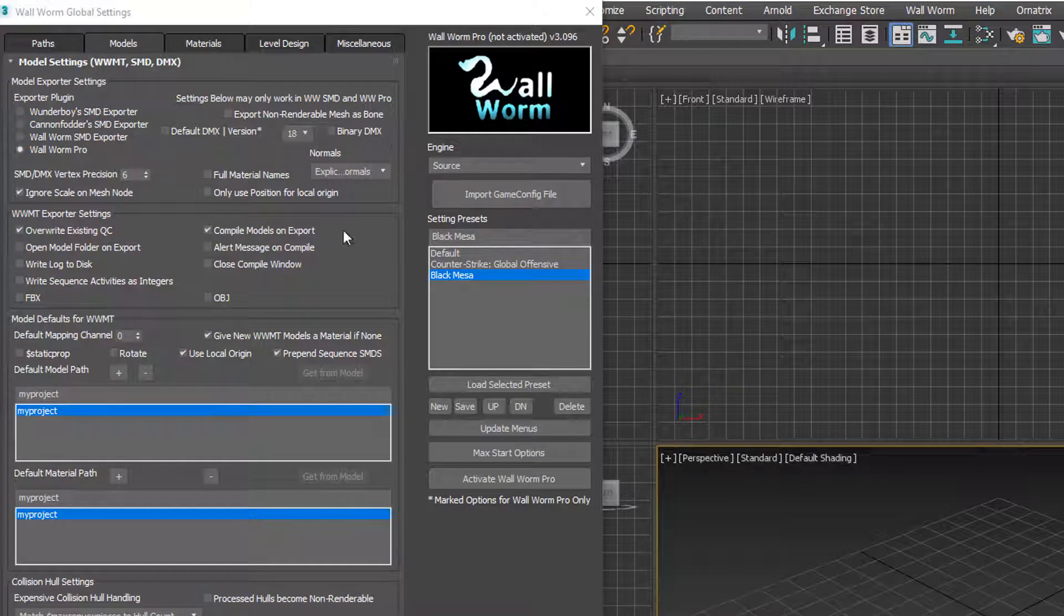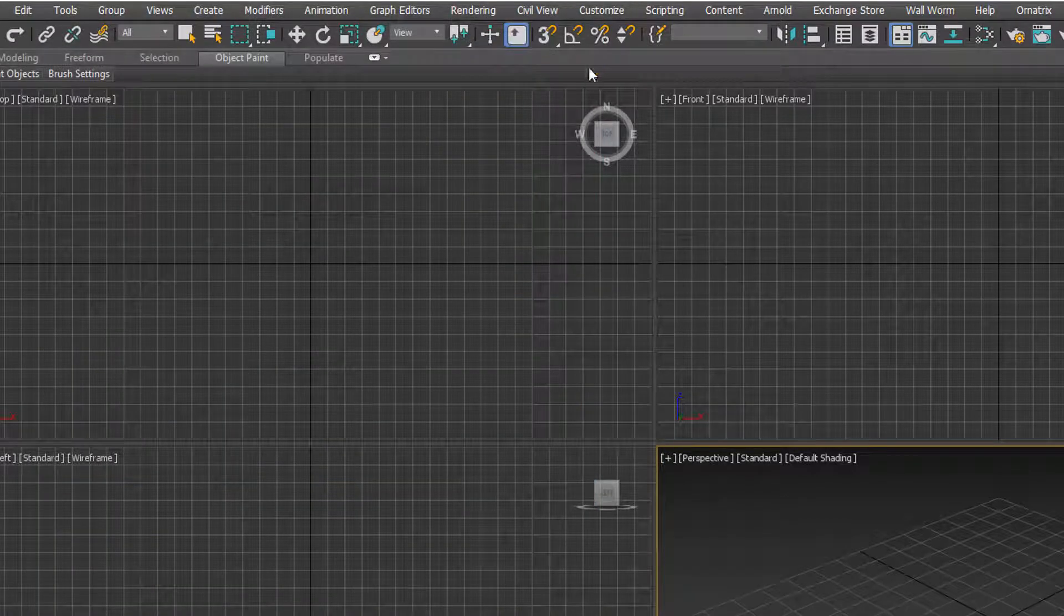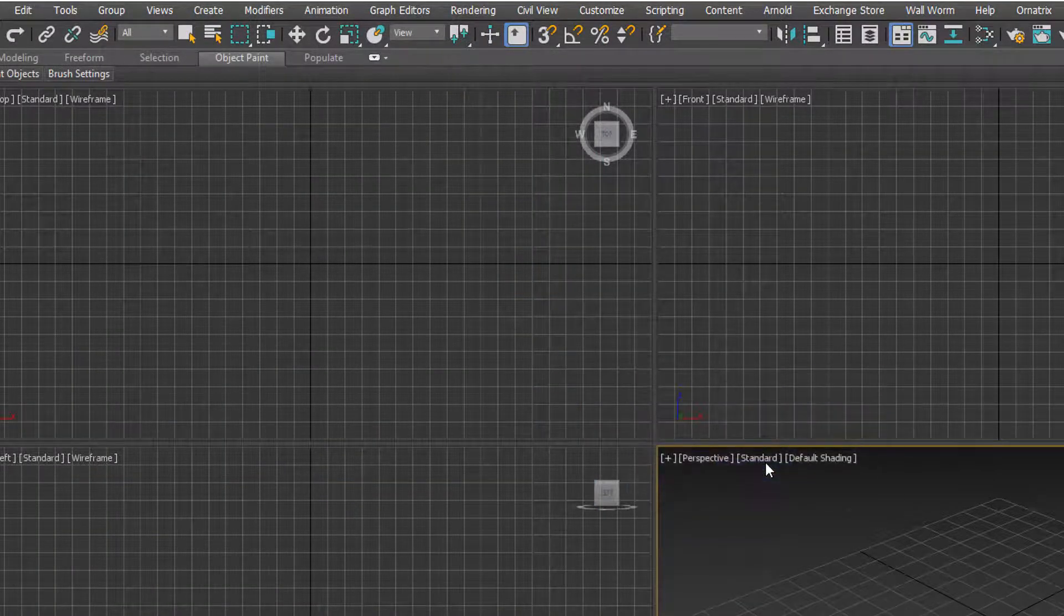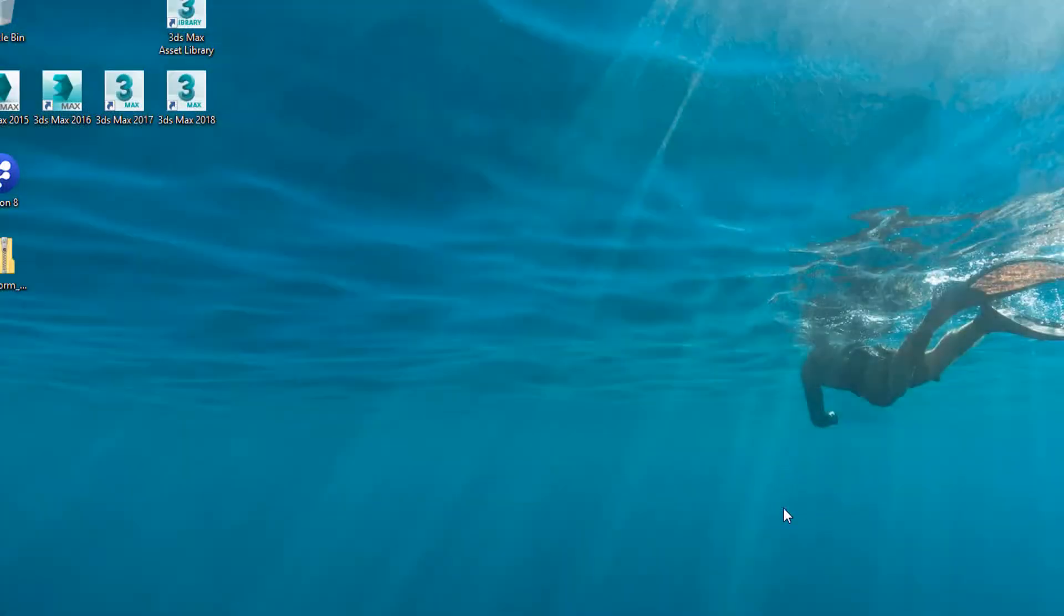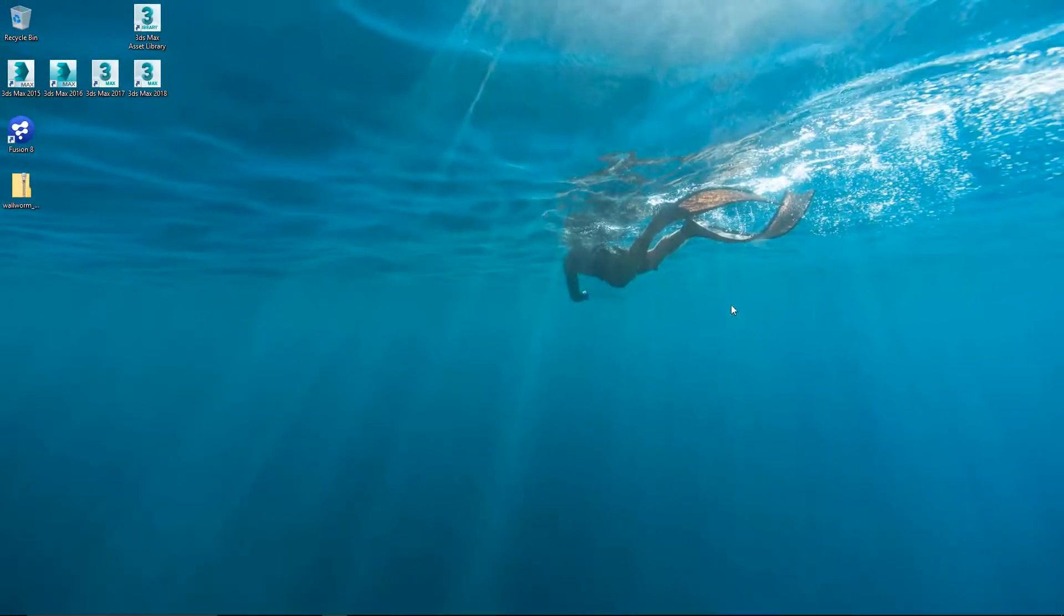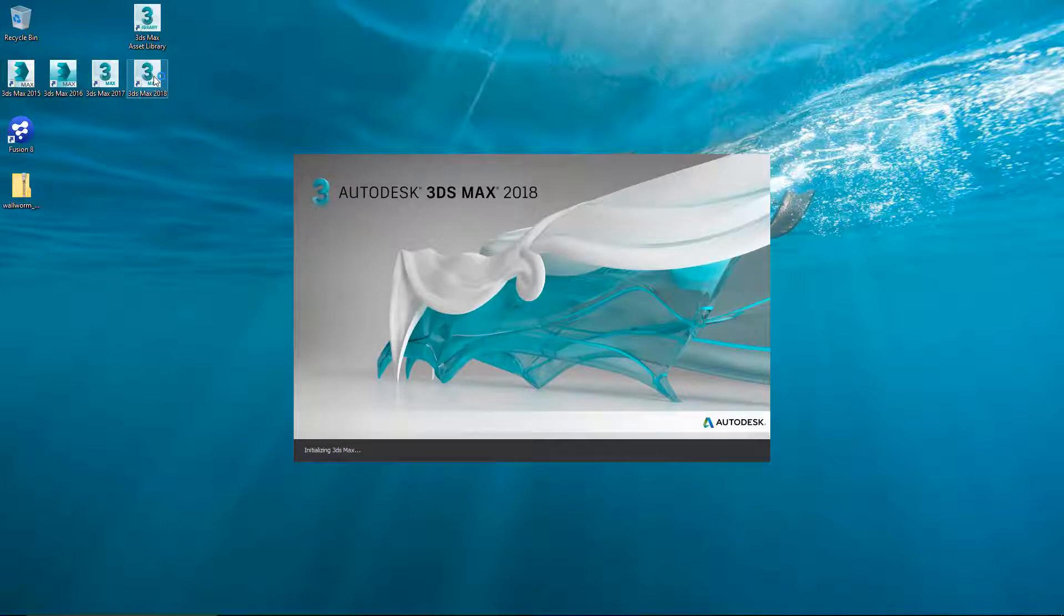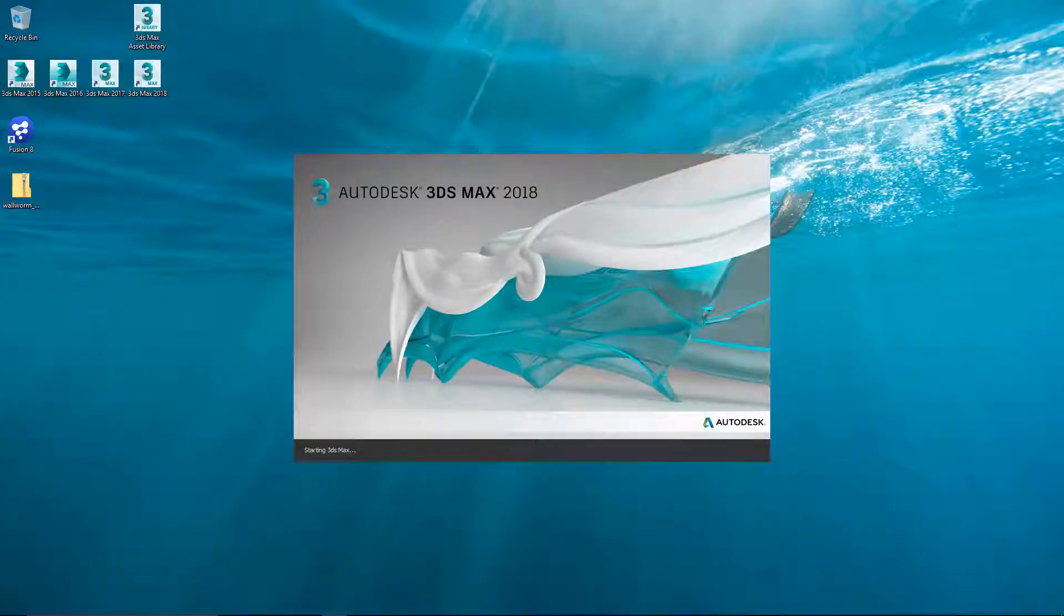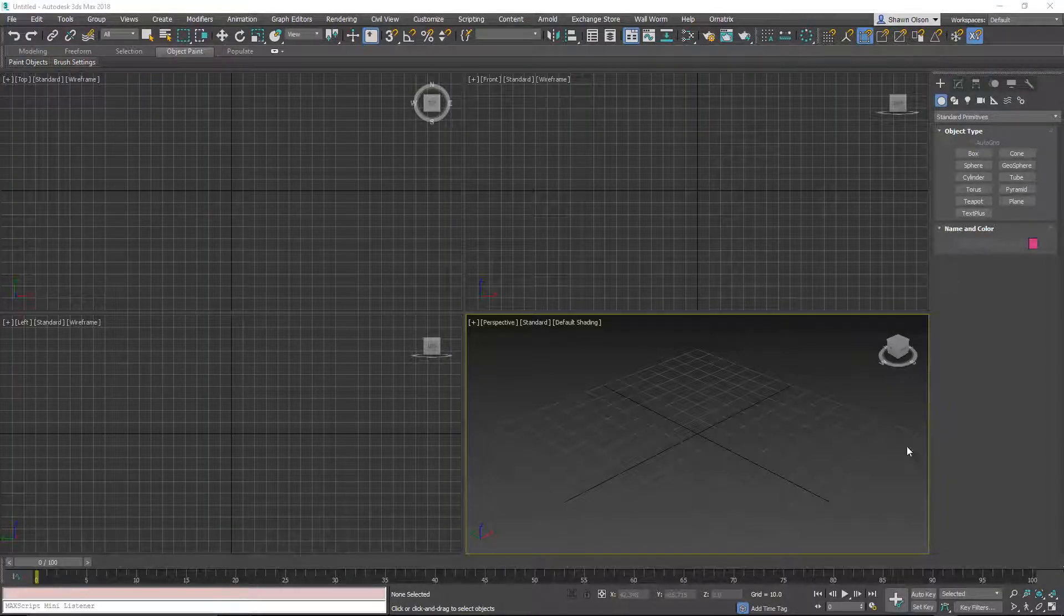So now that we've got these two games set up in here, I'm going to close these settings and close Max. And you should do this before you do anything else and start designing. You should, after installing, close Max and then relaunch it. Now notice, this time I'm not running it as administrator. I'm just running 3ds Max as I normally would by double-clicking the icon.